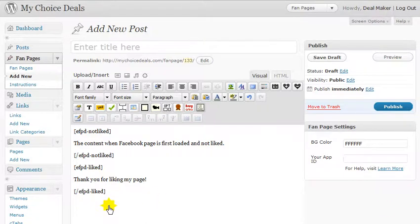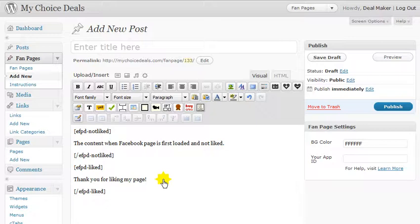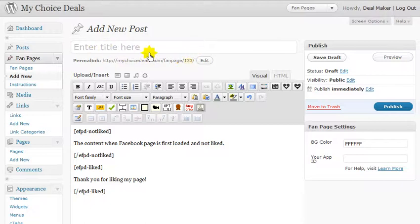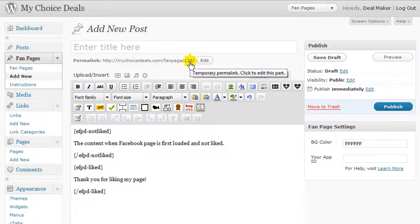Nothing else really to it. You can put pretty much anything you want in here — opt-in forms, and so on. And I'll give you a little example of one that I set up. If you've watched my other videos on setting up the app and setting up a page, then this is rather simple. This is what you'll enter in for your Canvas URL.